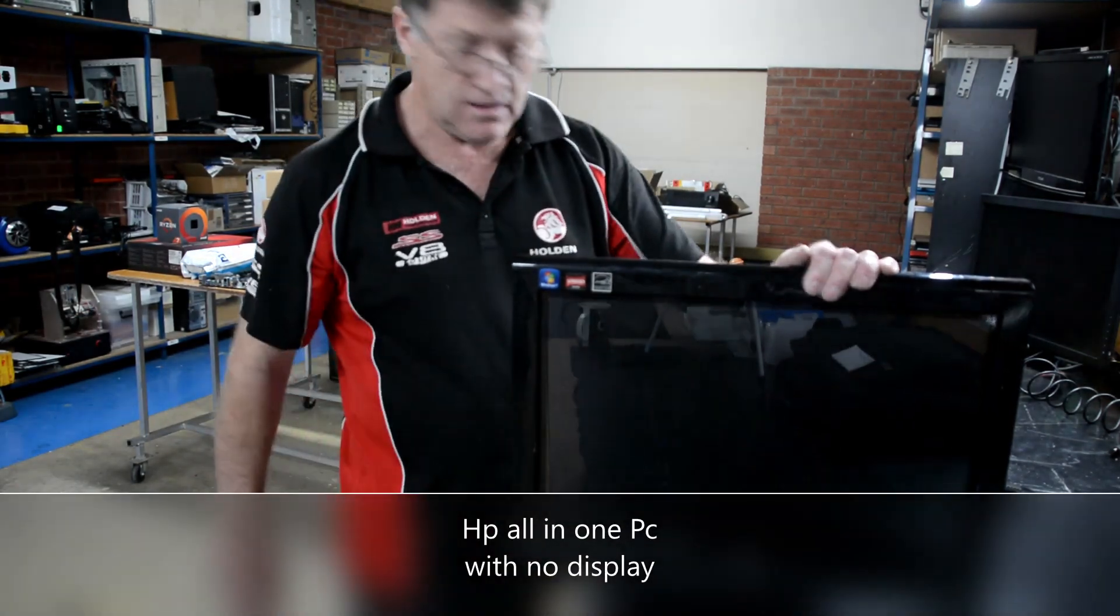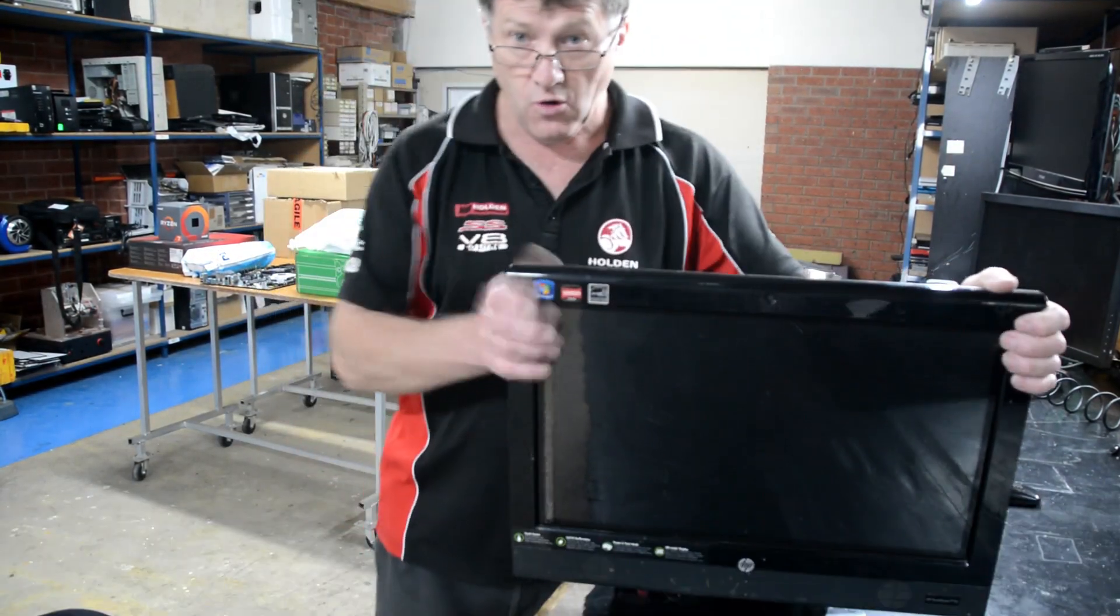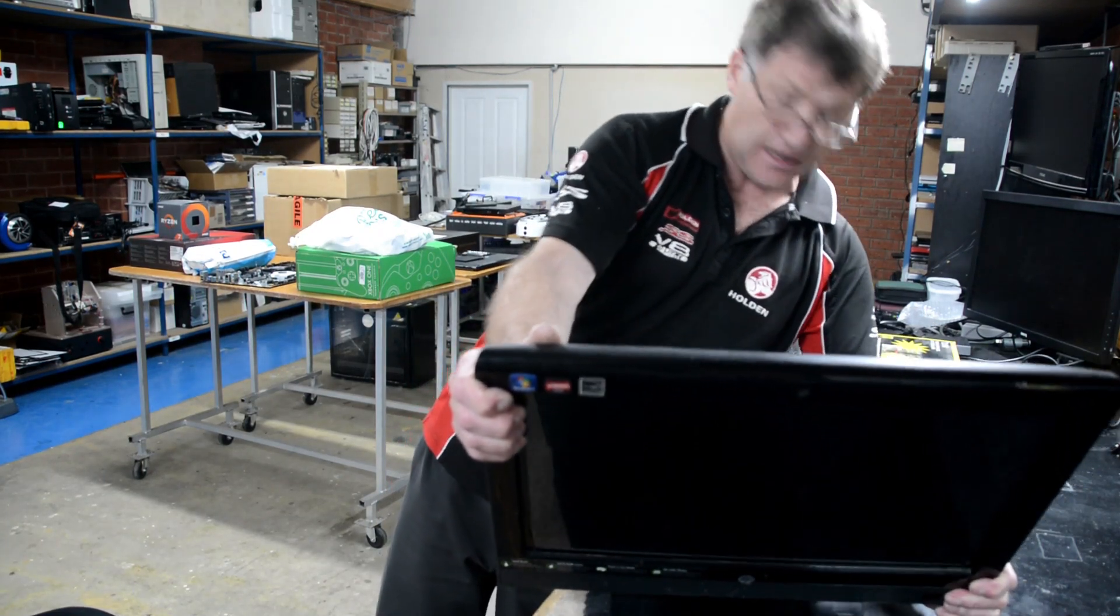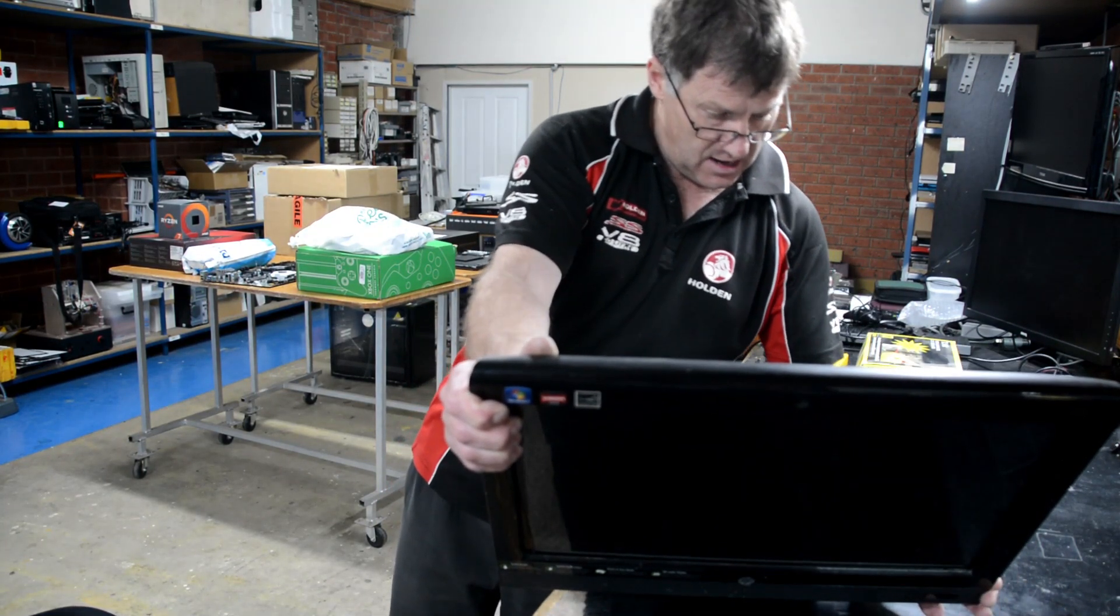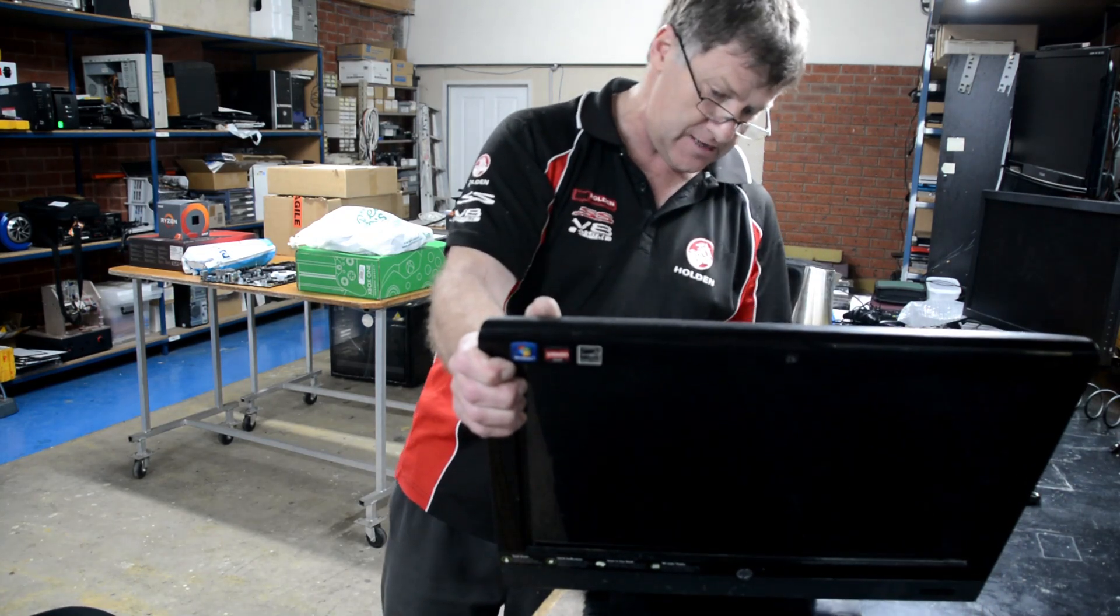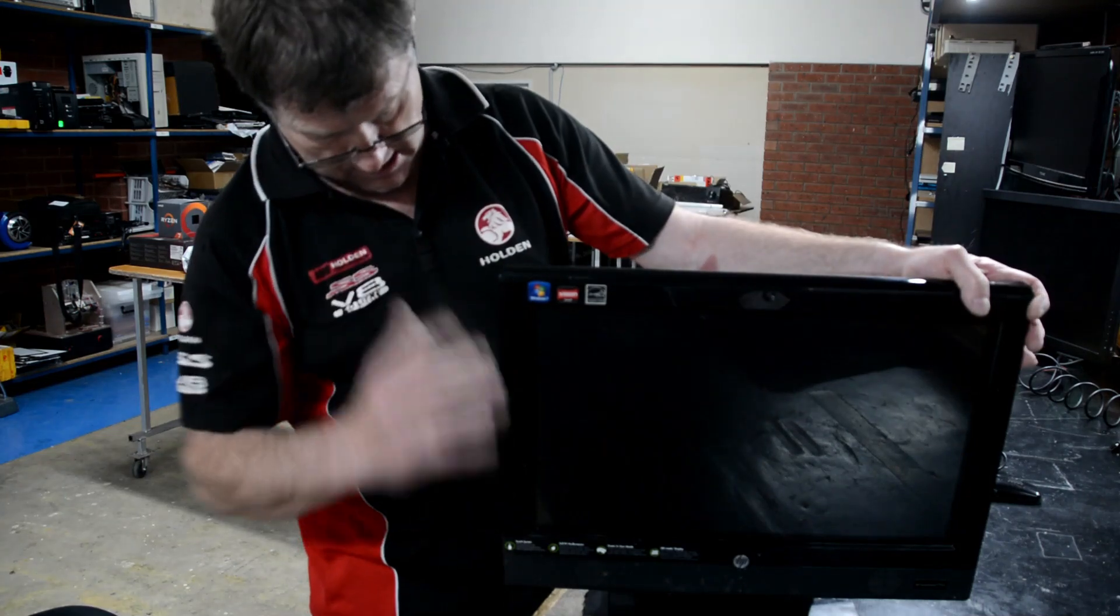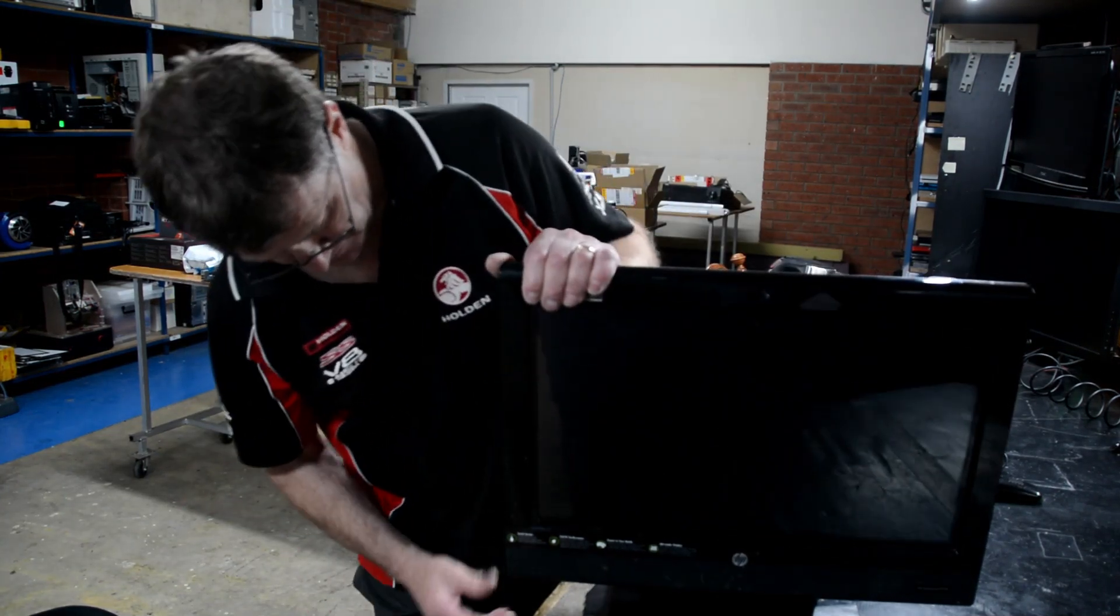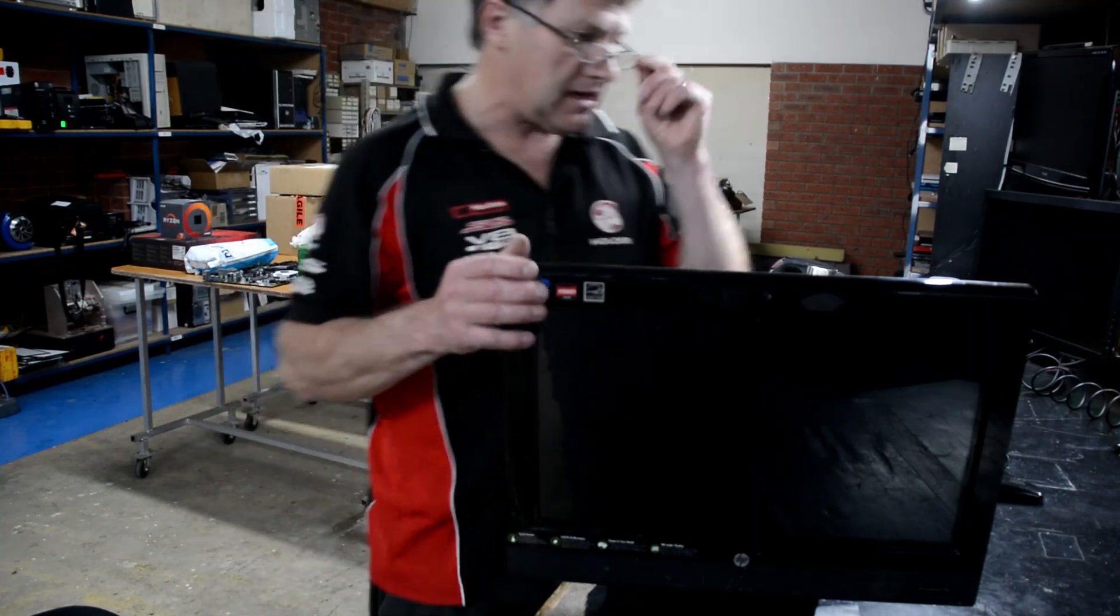Okay, welcome back. I've got the HP TouchSmart 310-1110a all-in-one PC. The fault we had was it would power on but would just... nothing.